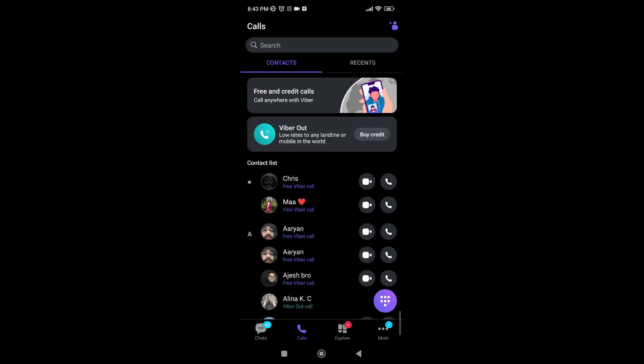And that's it guys, that's how you search for someone on Viber. Now if you have any questions, let us know in the comments down below and thanks for watching.